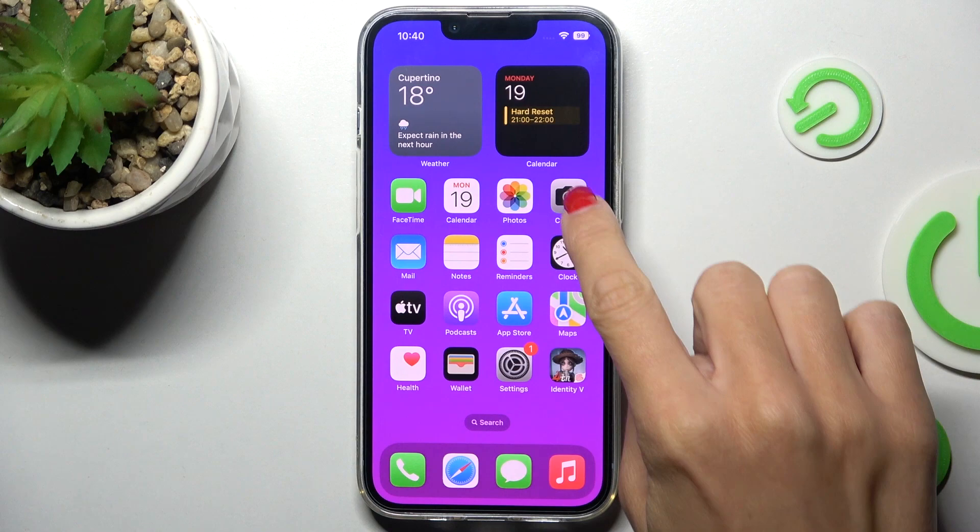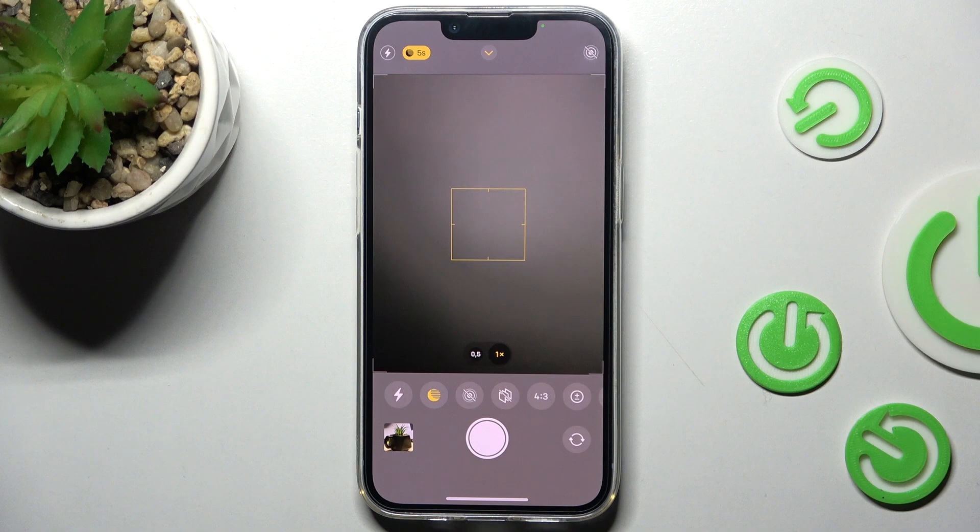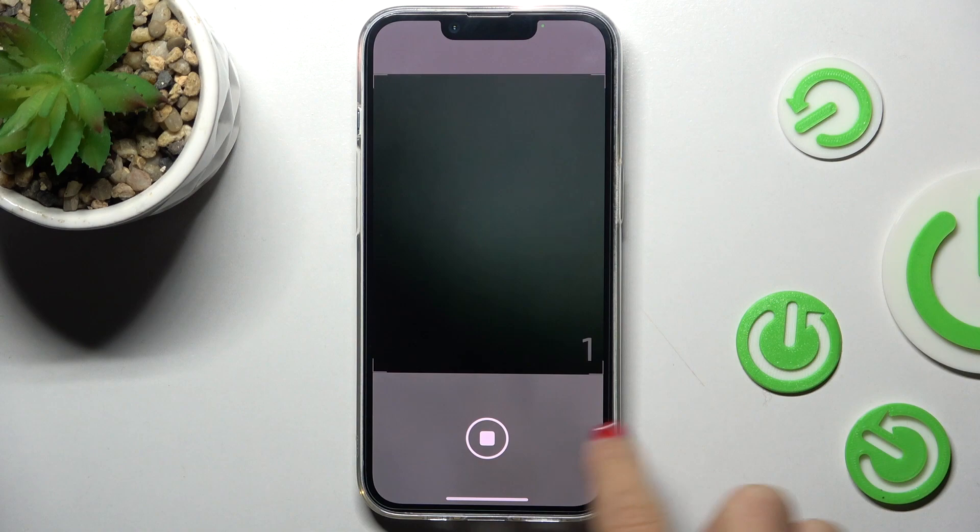First, open the camera app and scroll for more options. All you have to do now is click on the timer icon — this is the one — and pick a three or ten second delay. Now you can grab a picture with this delay, and you will be able to notice the countdown.